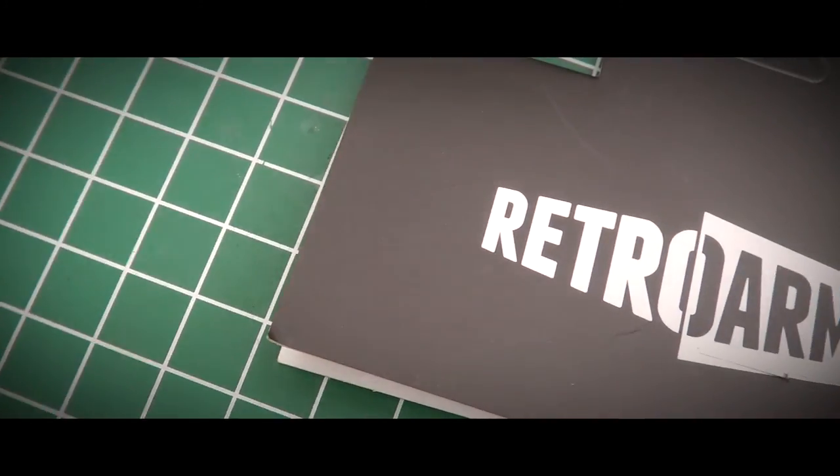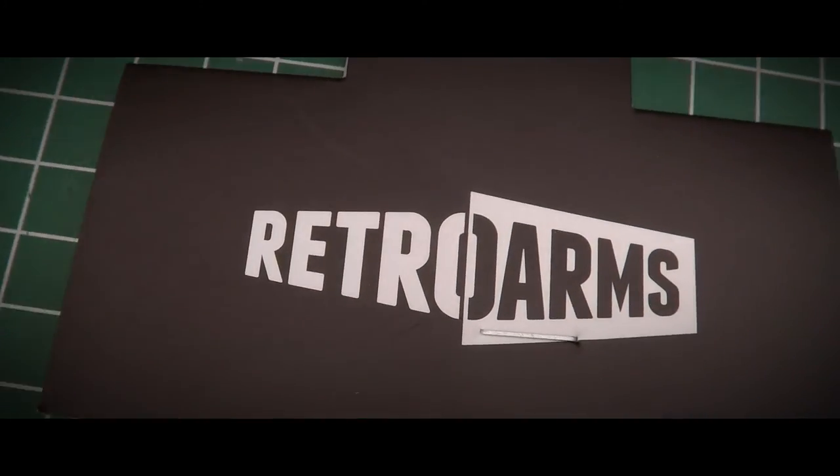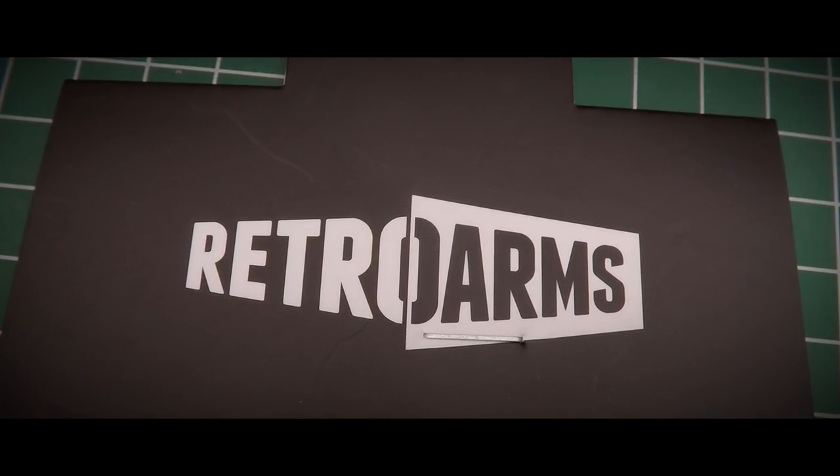Hi and welcome to another HDDR Airworks video. This time it's all about the AK hop unit from RetroArms in the Czech Republic.